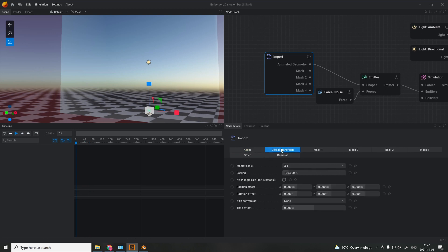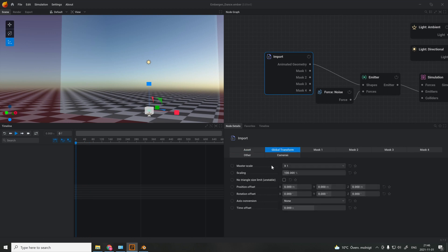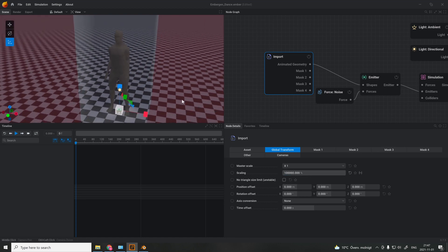In the end, I scale it up by 100,000 times. Alright, looks good.